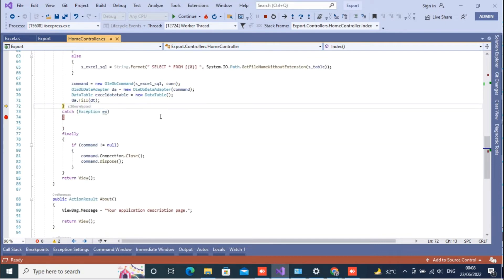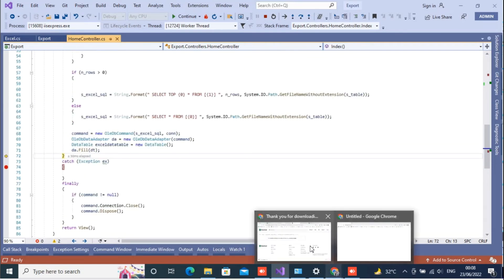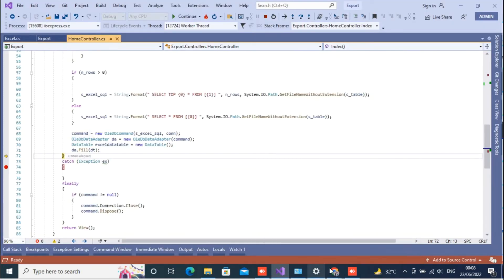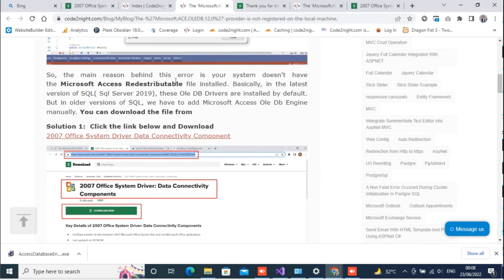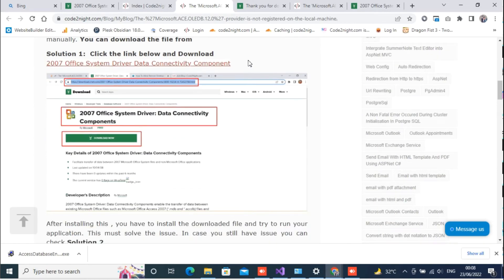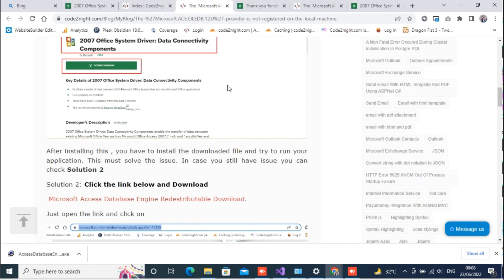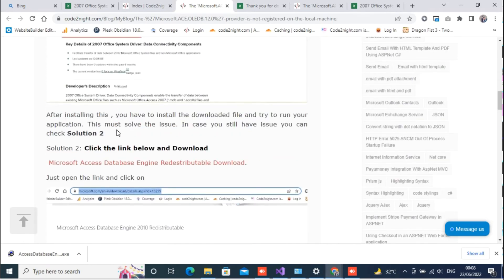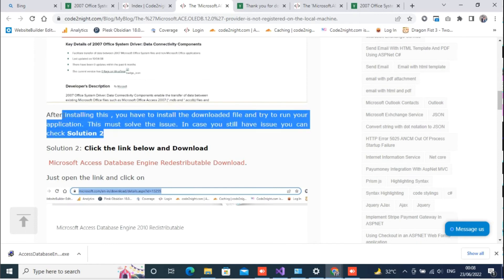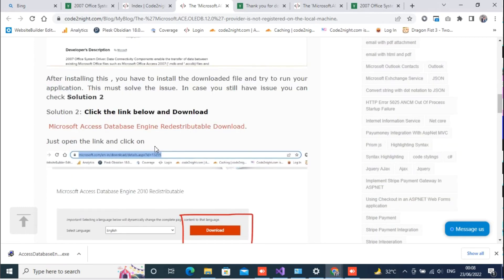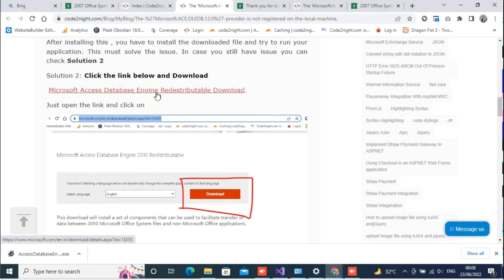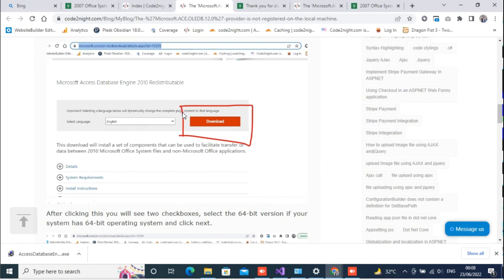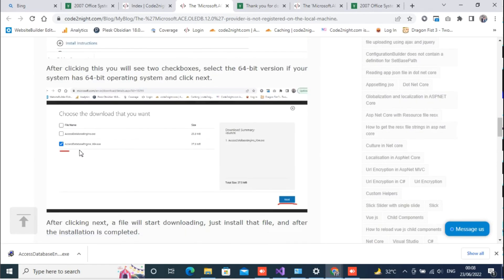So in case you still face any issue then you can again go to the blog that we have shared. This is the first solution that I have just explained to you. In most cases that will work fine. If that doesn't work then what we have to do is download a second redistributable file. You have to click on this link and the rest of the steps are explained here.